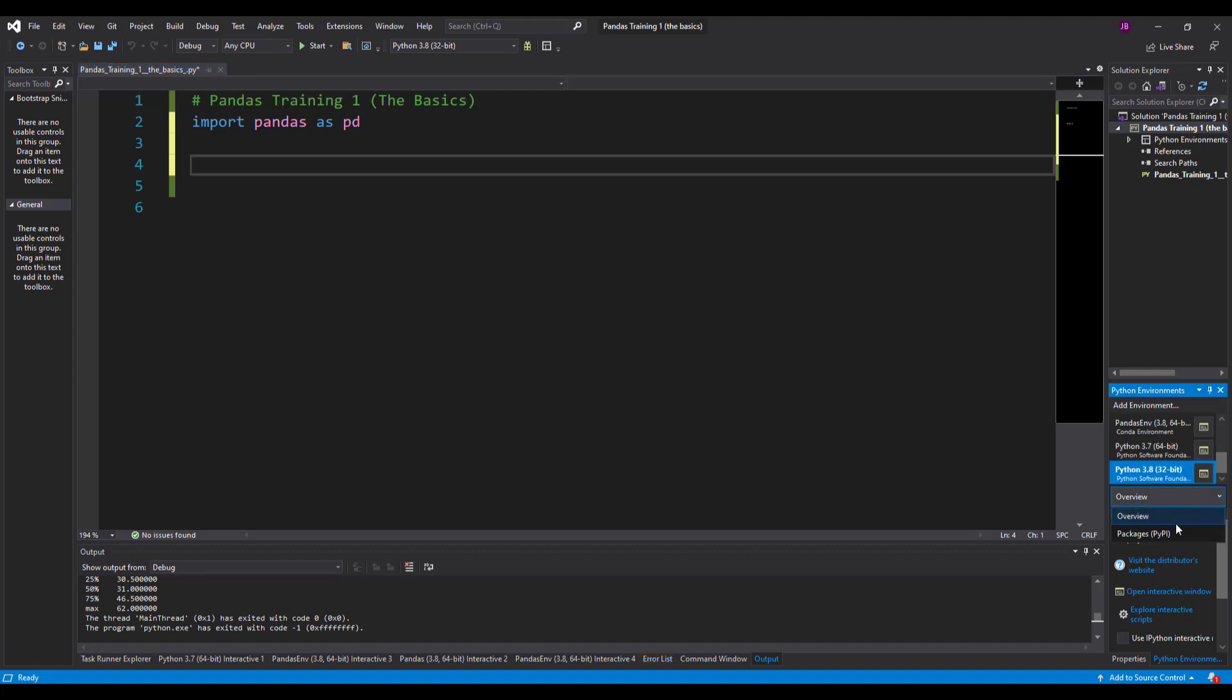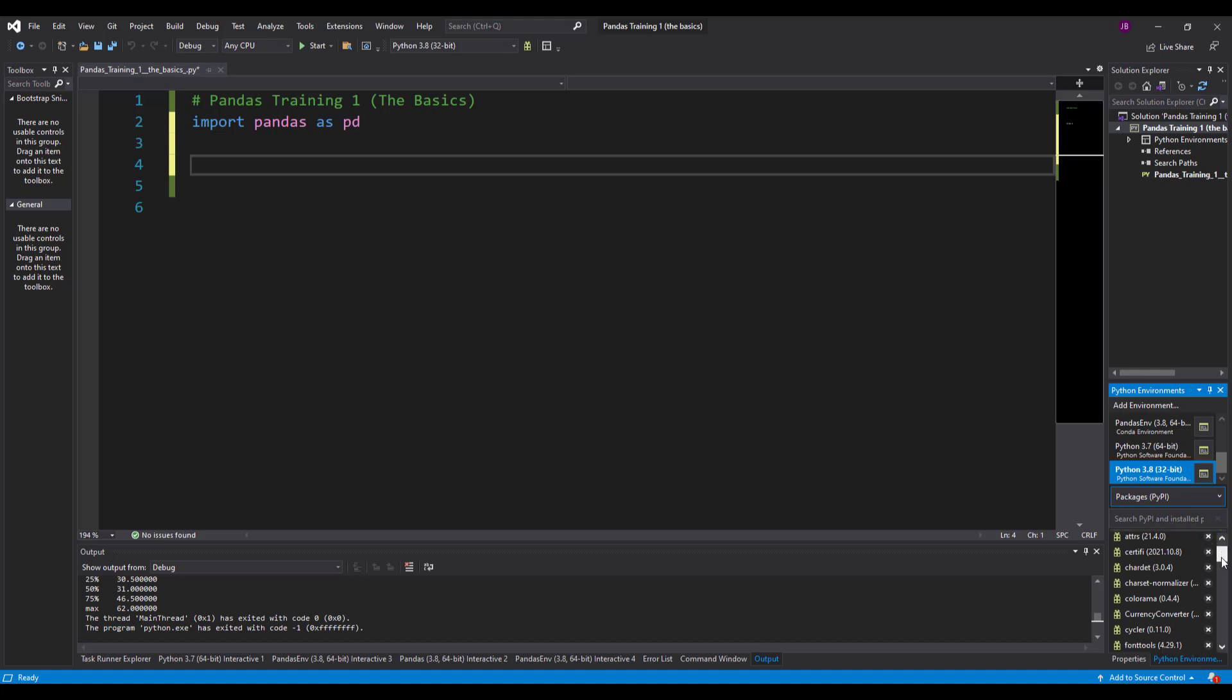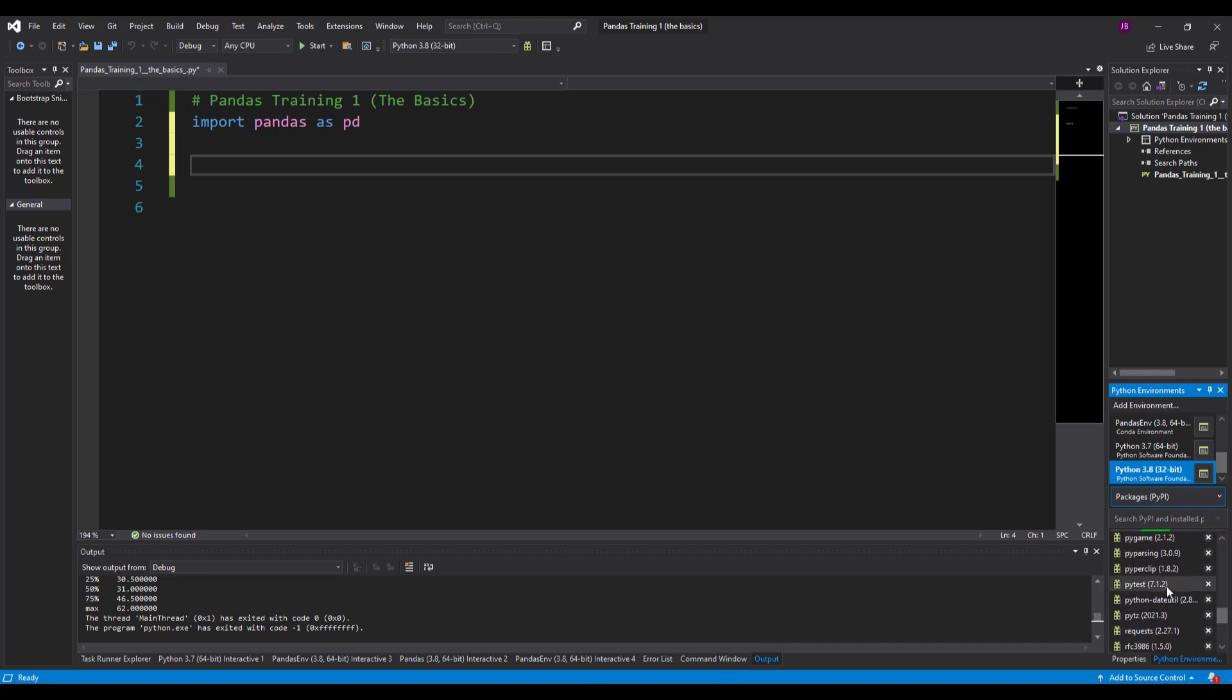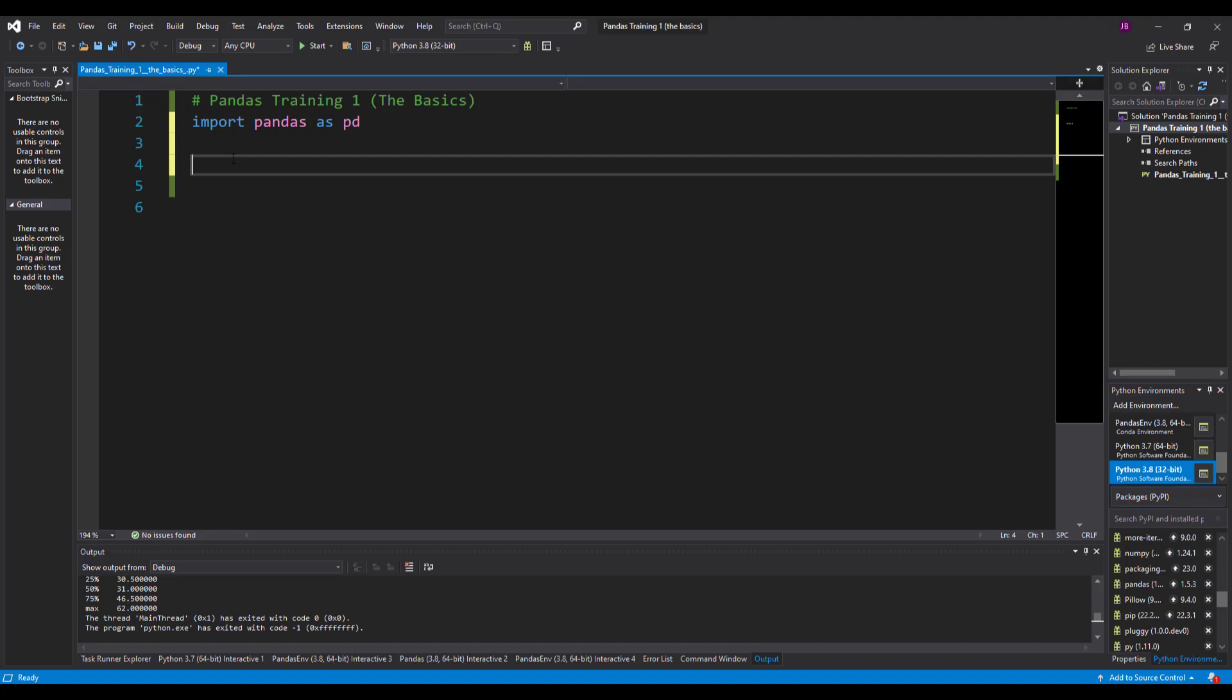Now you can see on the right hand side here in my packages, you'll see I've got pandas in the P section, which is there. It needs updating actually, but there we go.